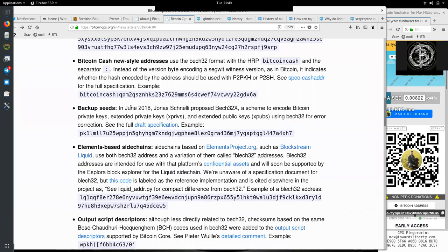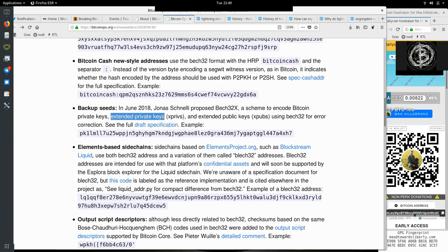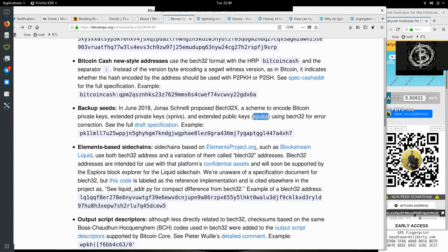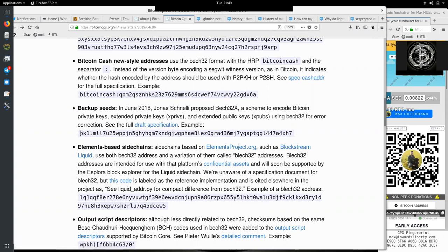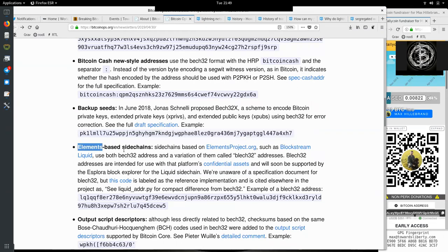In June 2018, Jonas Schnelli proposed Bech32X, a scheme to encode Bitcoin private keys, extended private keys (x-privs), and extended public keys (x-pubs) using the Bech32 format for error correction. See the full draft specification and this example of PK1 and a bunch of gibberish.